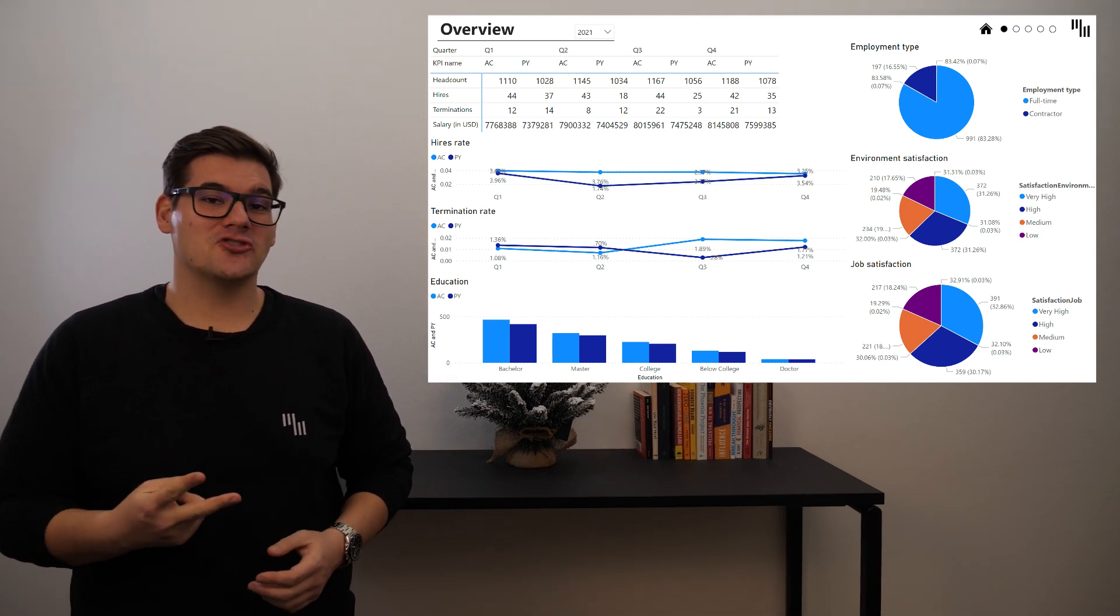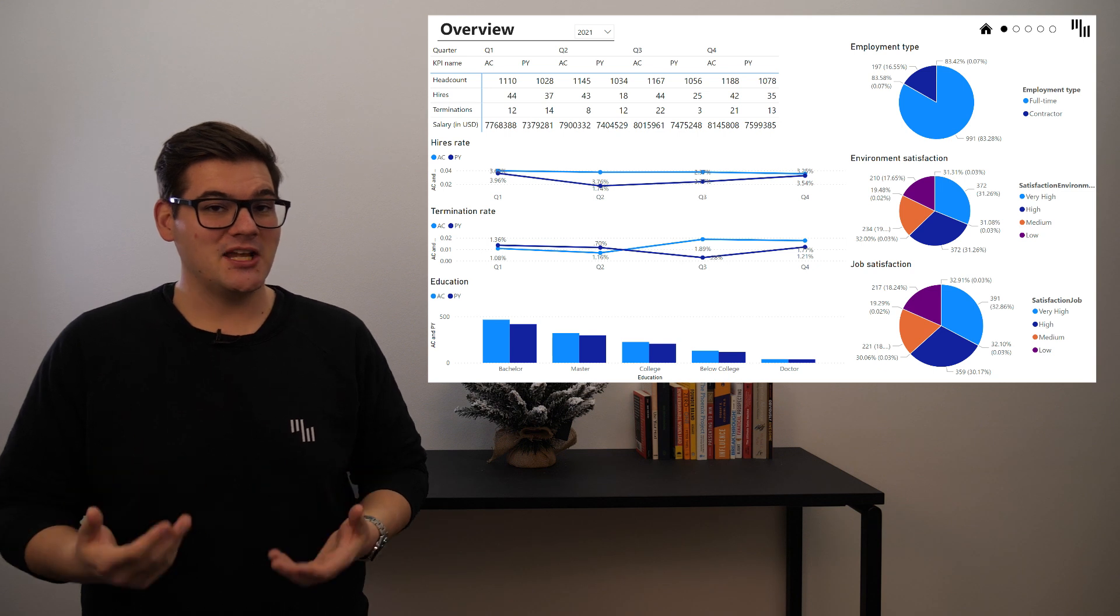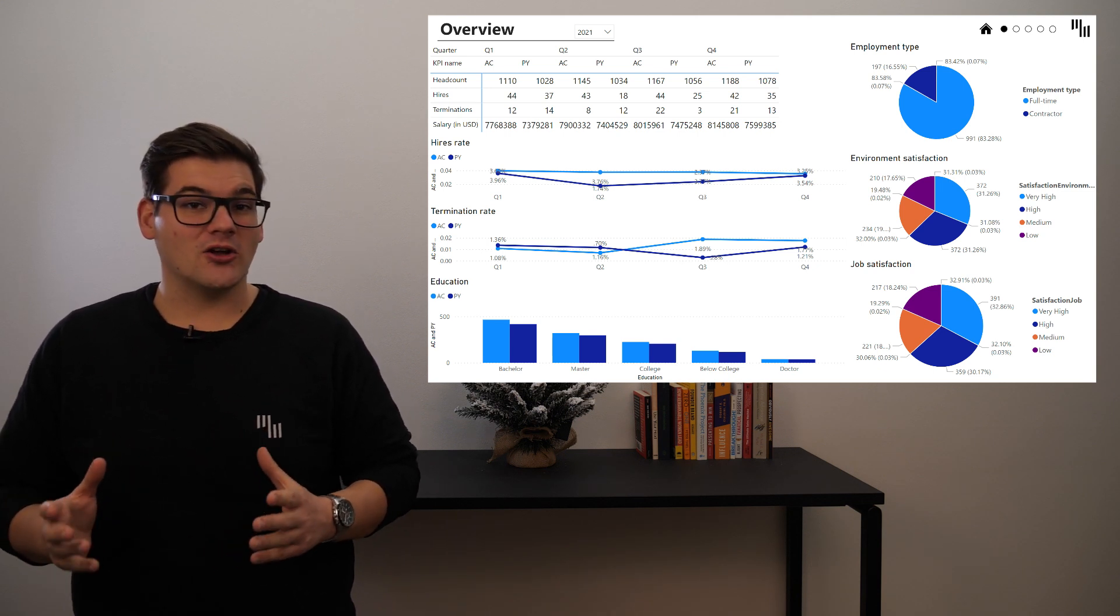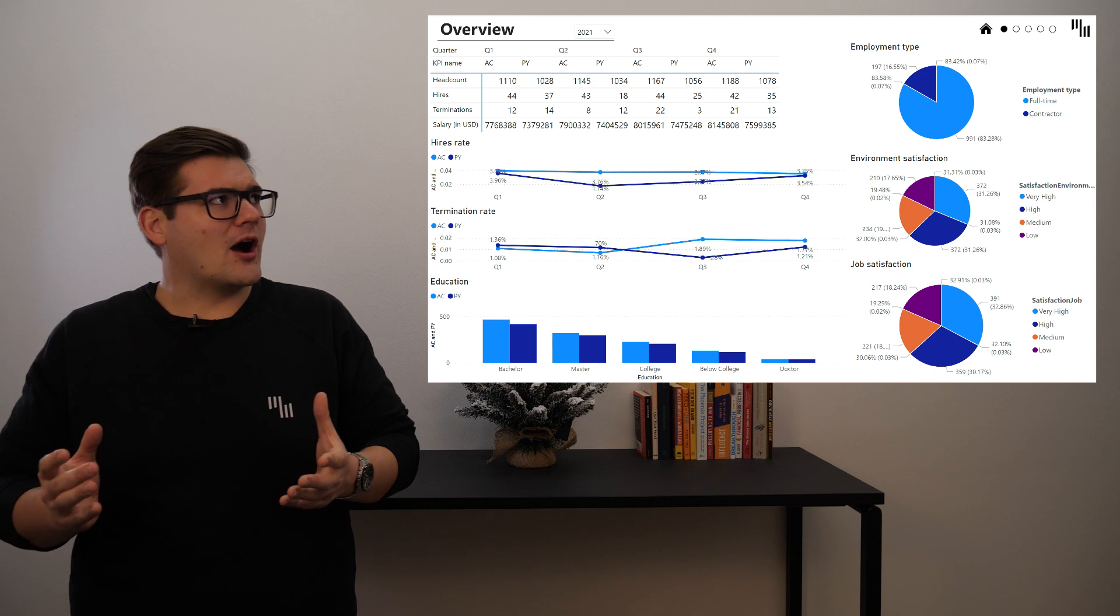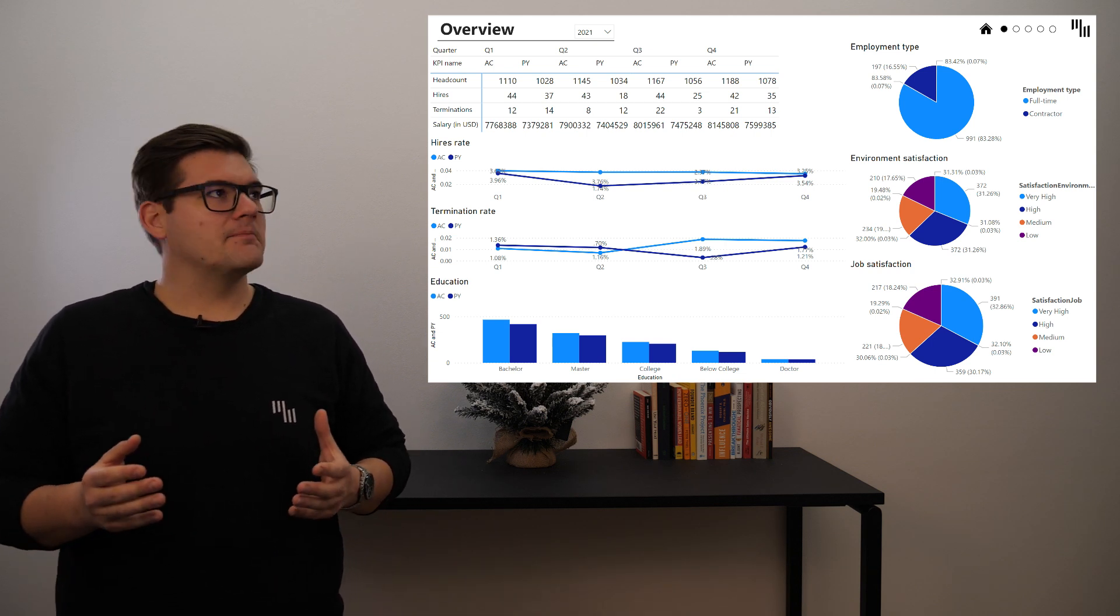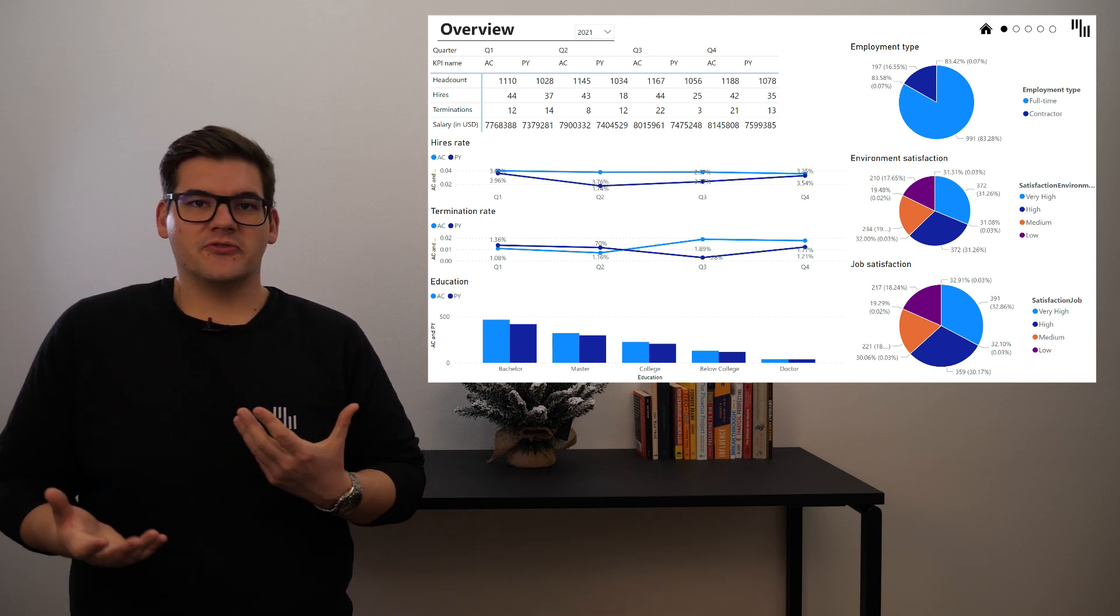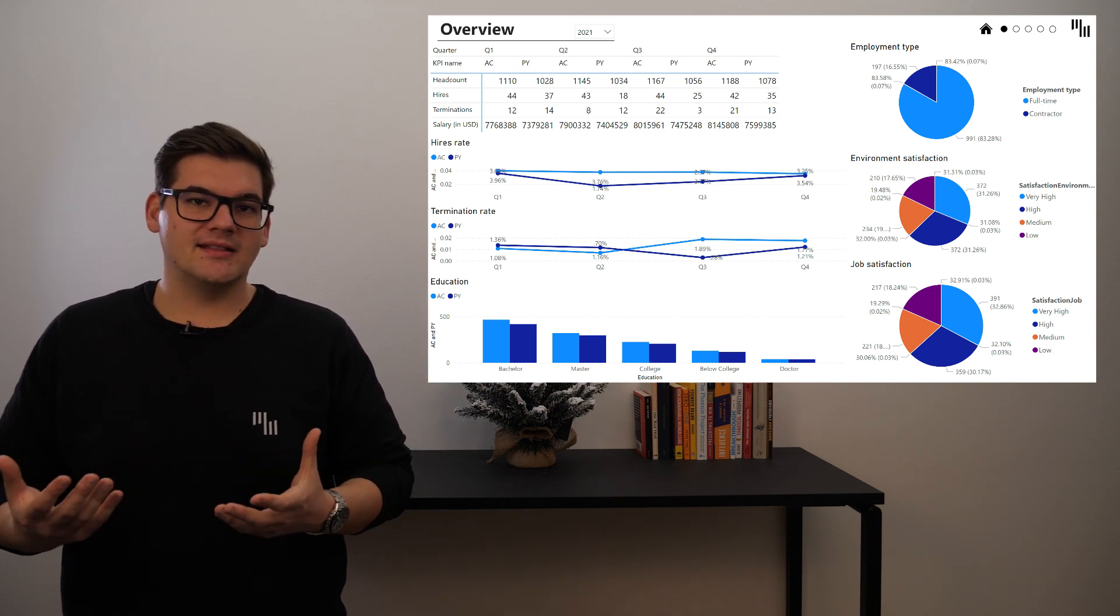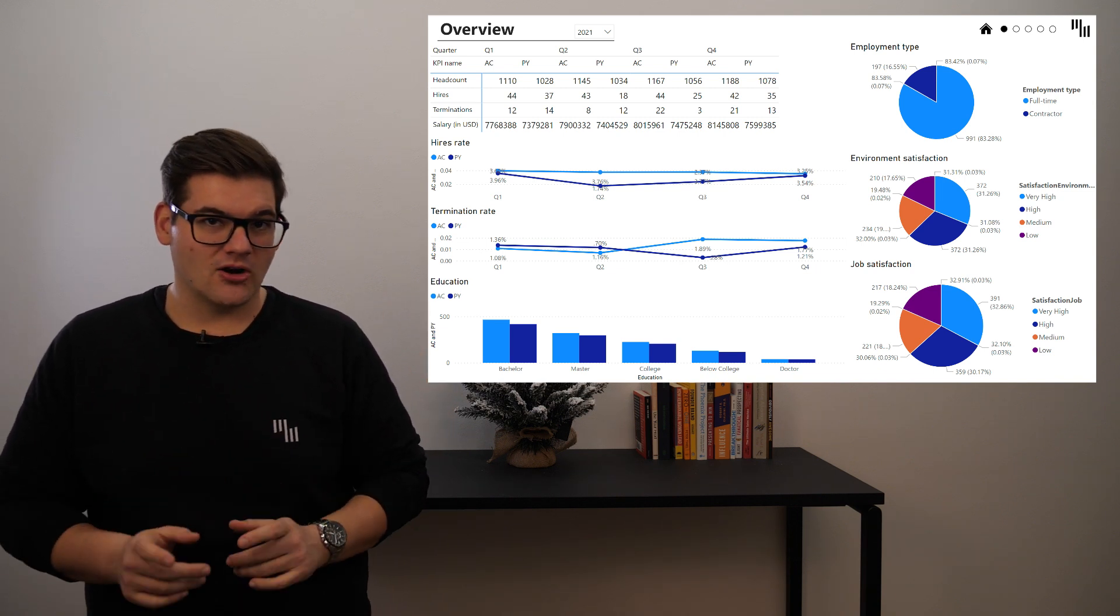Underneath we have two line charts showing our hire rate and termination rate. I think these two could also be thought of as part of our main KPIs, and it would make the most sense to visualize them together with the KPIs from our main table with Zebra BI cards.